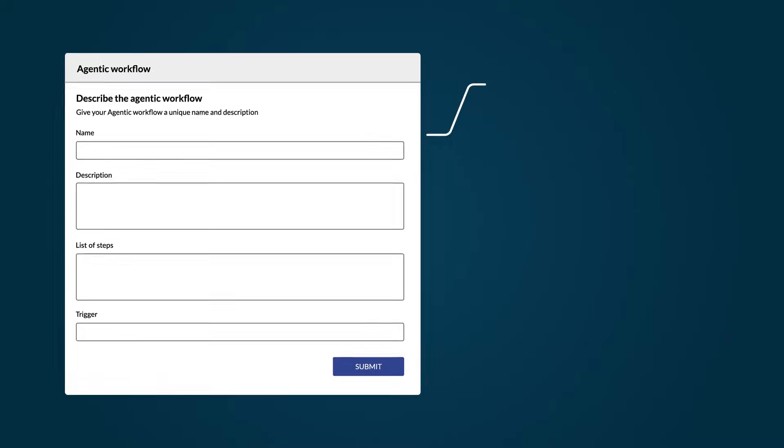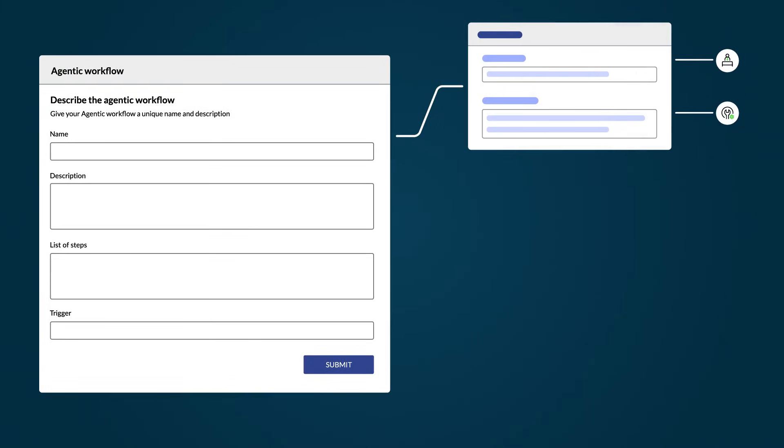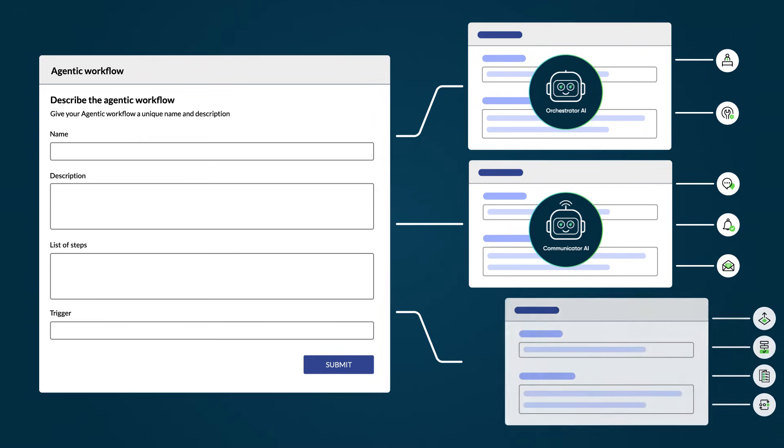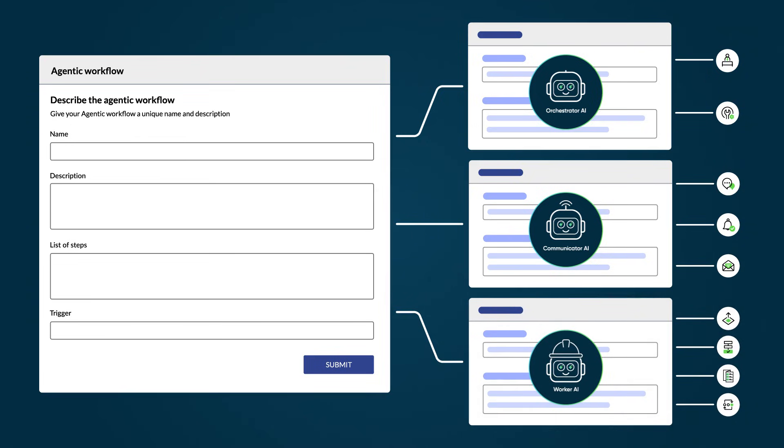Agentic workflows are made up of our proprietary Orchestrator AI agent, as well as the Communicator AI agent, and at least one Worker AI agent.